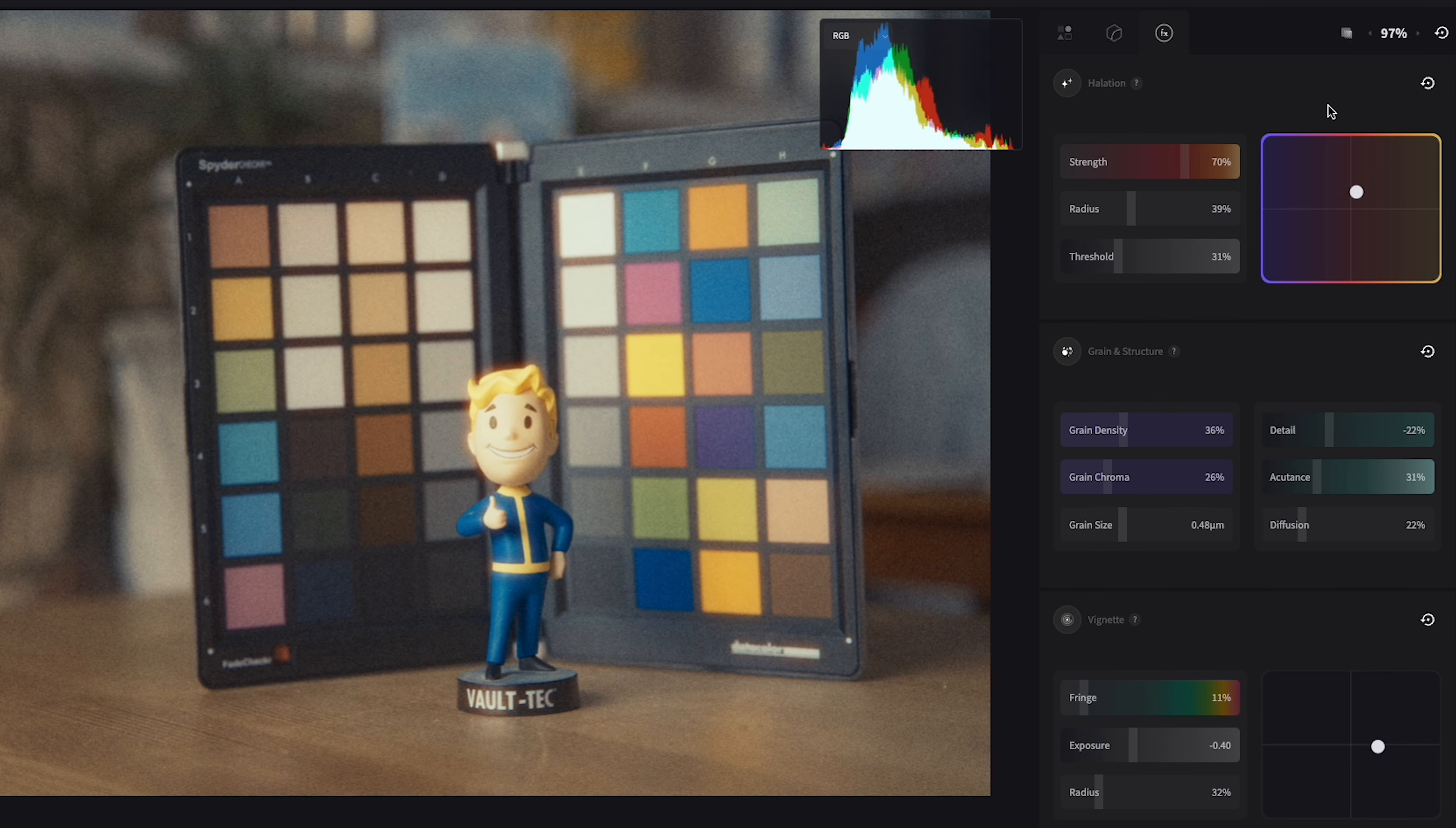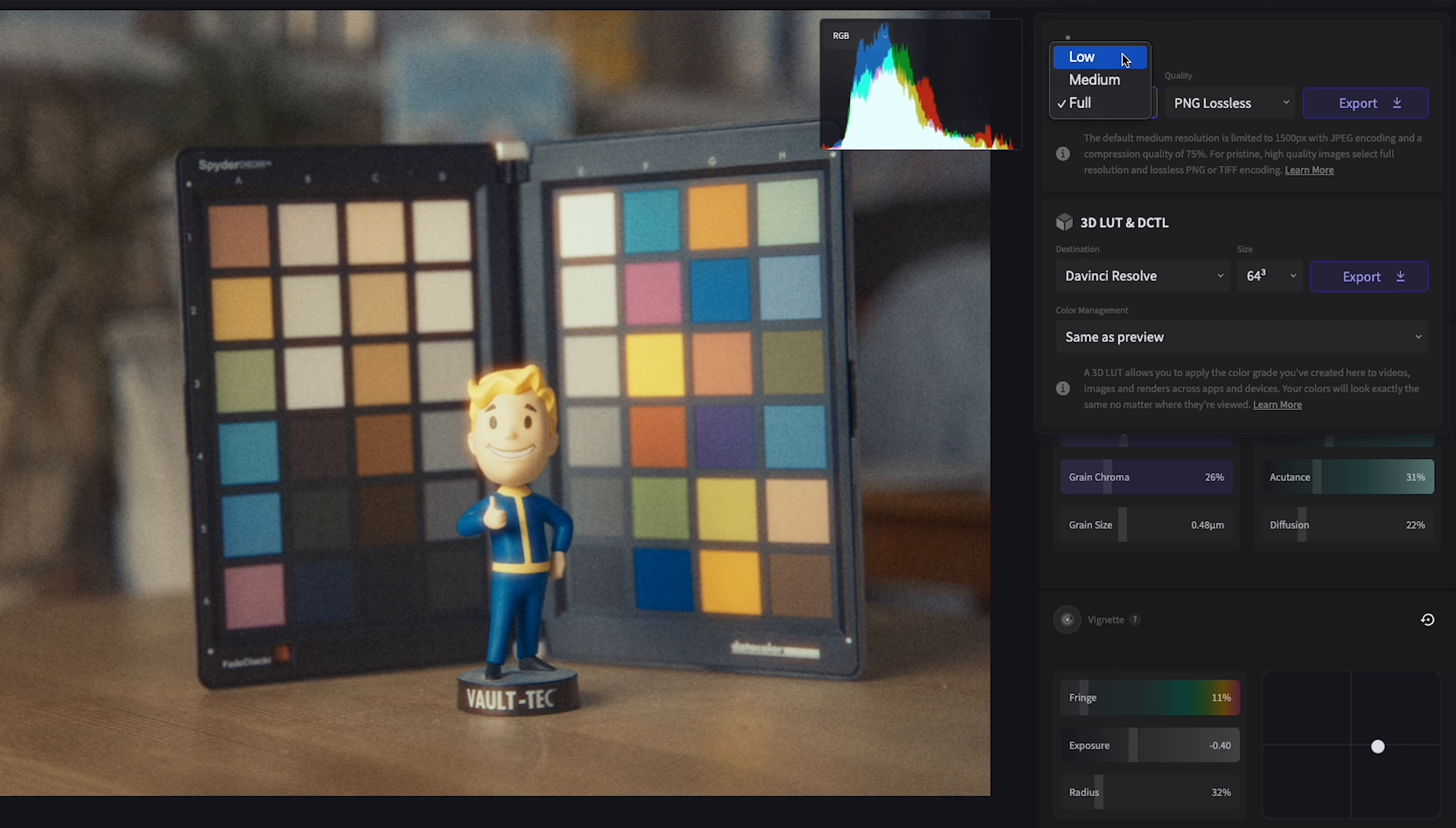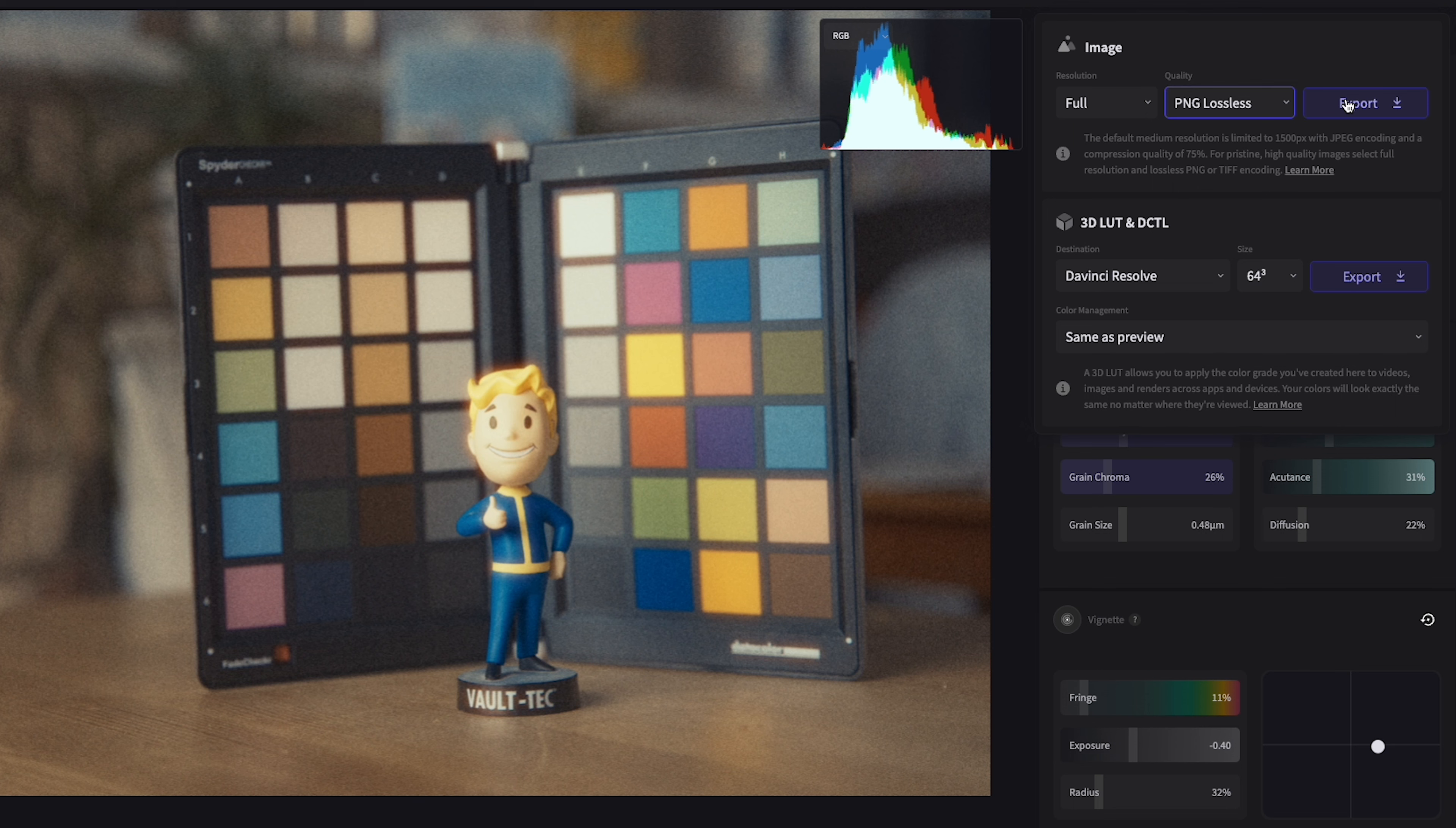Once you are happy with the look you've created now it's time to export. You can export images individually or as a batch. Just select all of the ones you want. In the export dialog box for images you have the option to choose your resolution and quality. You will need to have Color.io Pro for lossless and full resolution exports.